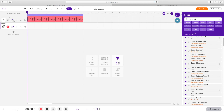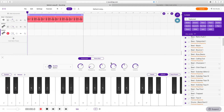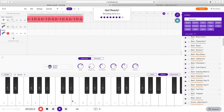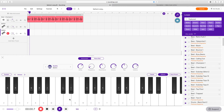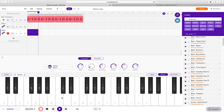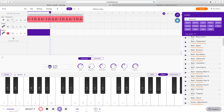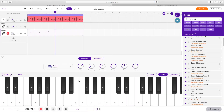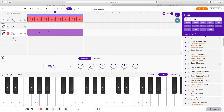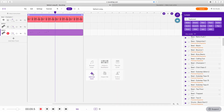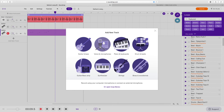Now let's add a synth. We'll take a free loop called Champion, drag it in, and then add a synth recording over it. I think we're making another masterpiece here. All right, we got our synth in there.